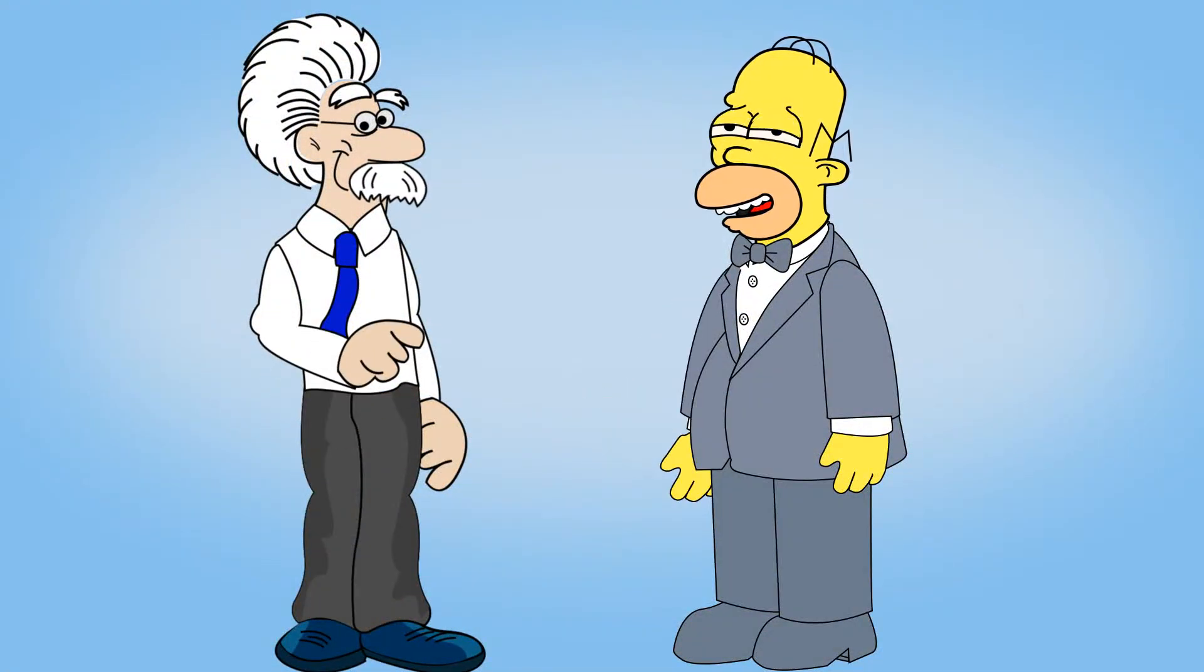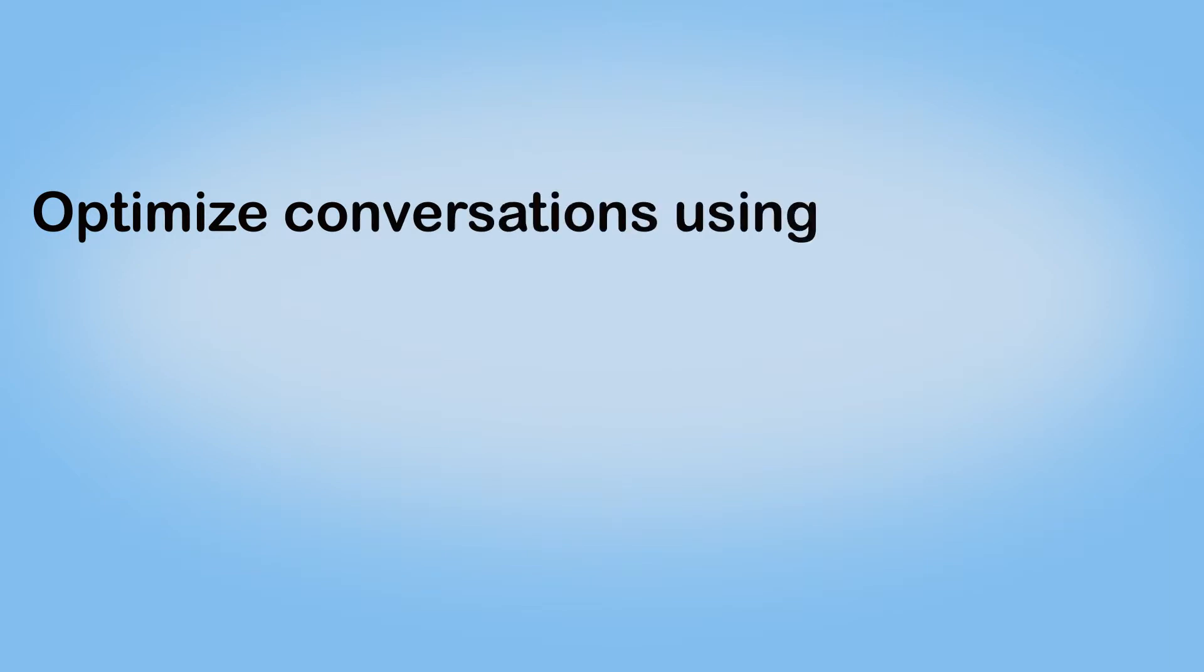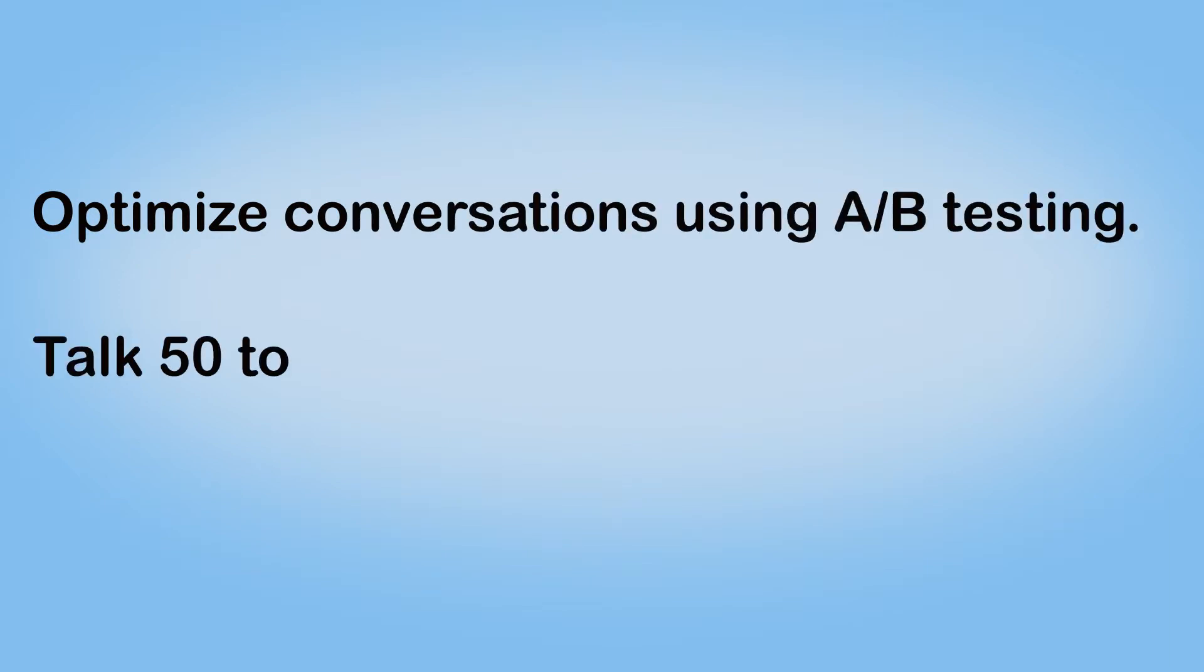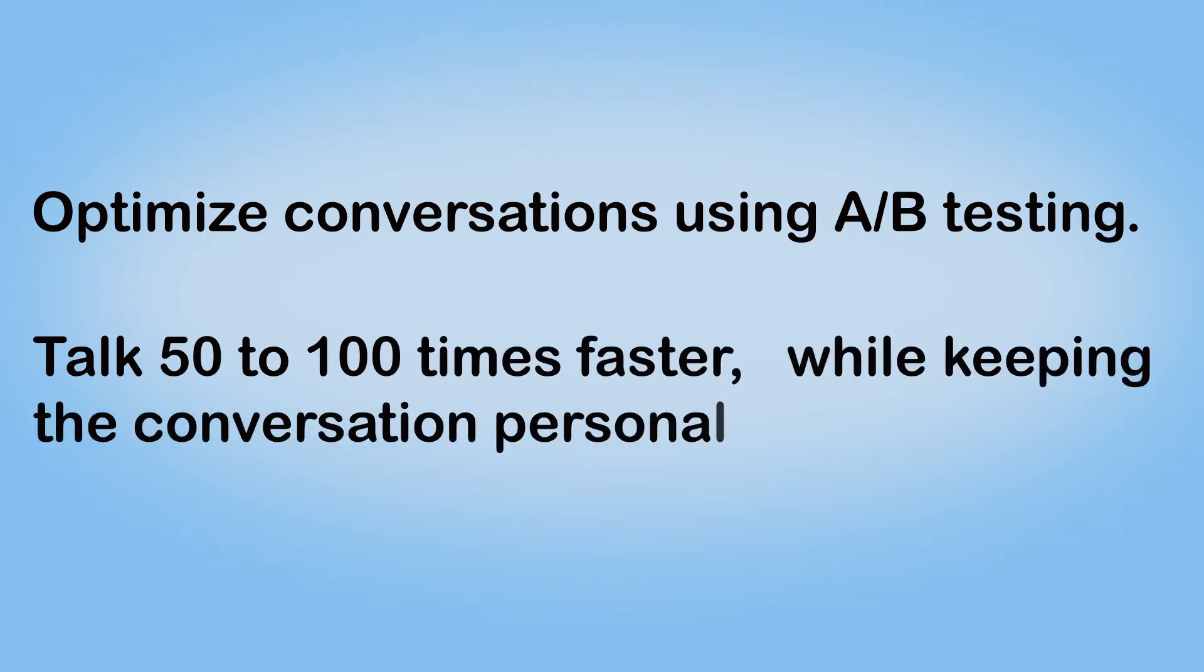And for the first time, Homer, you can optimize the conversation using A-B testing, similar to ads. And also talk 50 to 100 times faster while keeping the conversation personal.